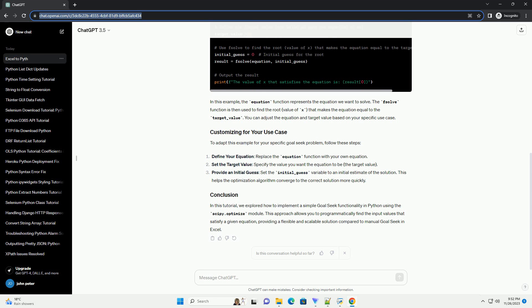Let's consider a simple example where we want to find the value of x in the equation 2x² + 4x + 2 = 0 that makes the equation equal to 0.